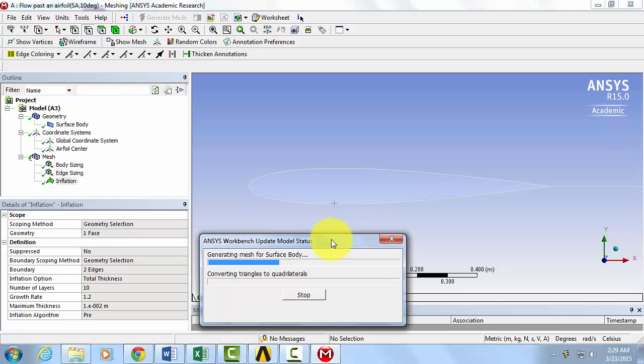And using the Inflation Tool, this will aid in capturing boundary layer effects in our viscous model.